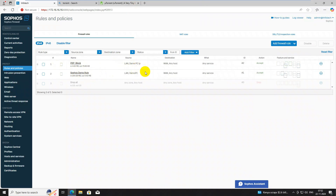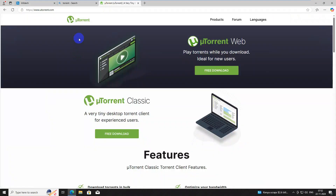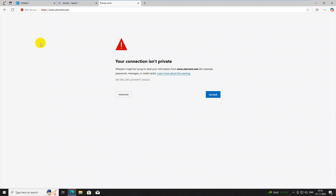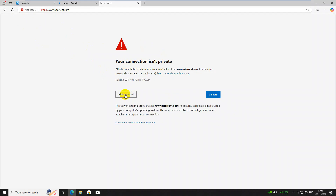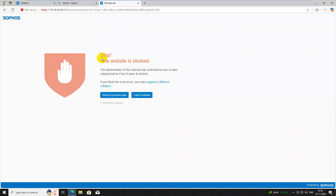Now I need to check if it is working. I am refreshing the page — on the previous session I had already searched this page, so I'm refreshing. You can see the connection is now shown as private. If you click Advanced and then Continue, you can see this website is blocked. All P2P sites are now blocked.